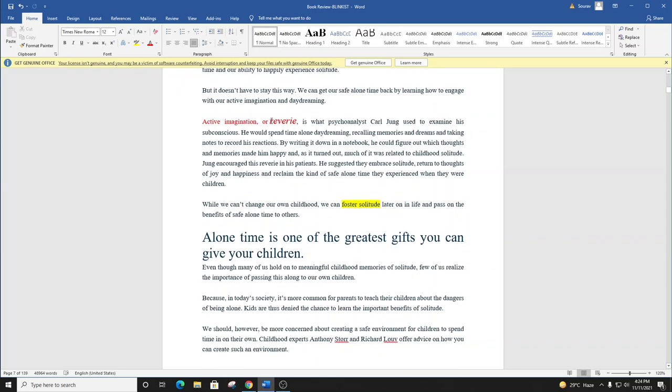Active imagination, or reverie, is what psychoanalyst Carl Jung used to examine his subconscious. He would spend time alone daydreaming, recalling memories and dreams and taking notes to record his reactions. By writing it down in a notebook, he could figure out which thoughts and memories made him happy. And, as it turned out, much of it was related to childhood solitude.